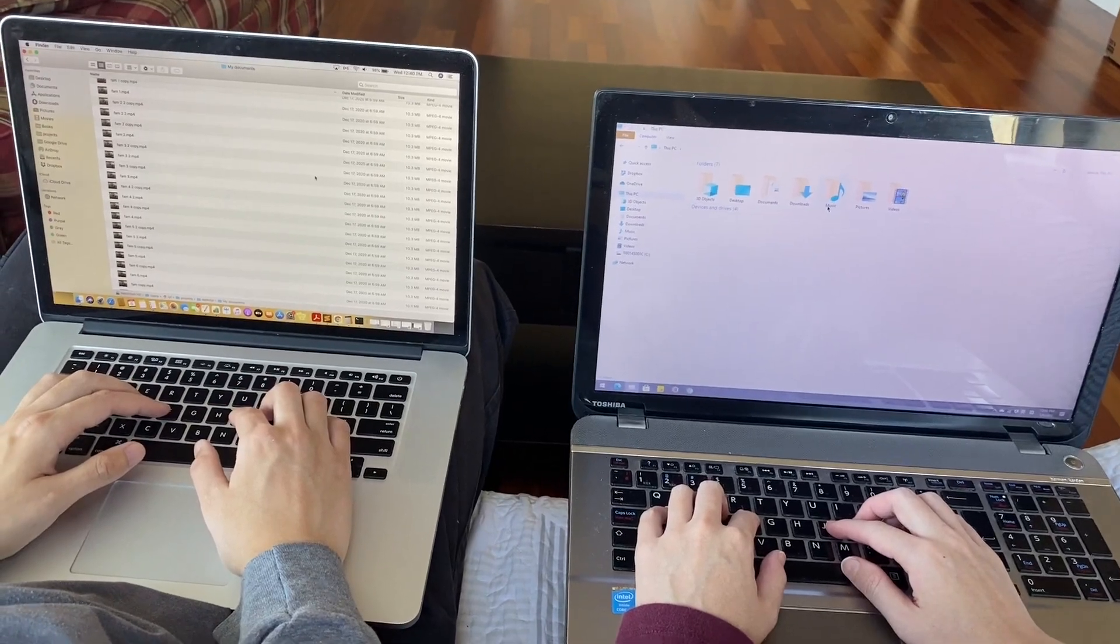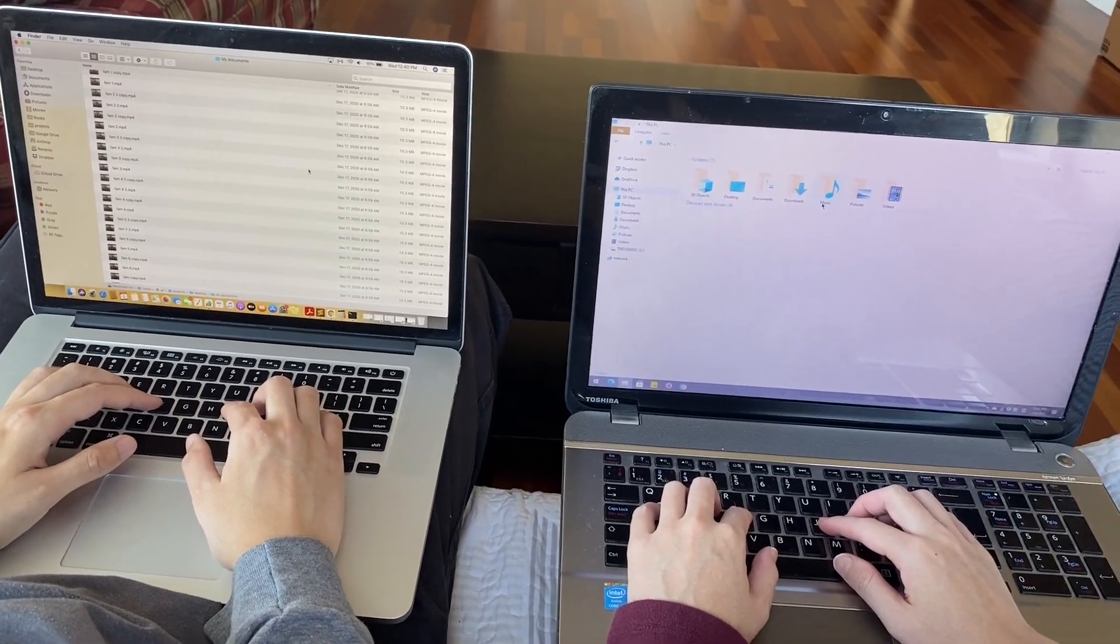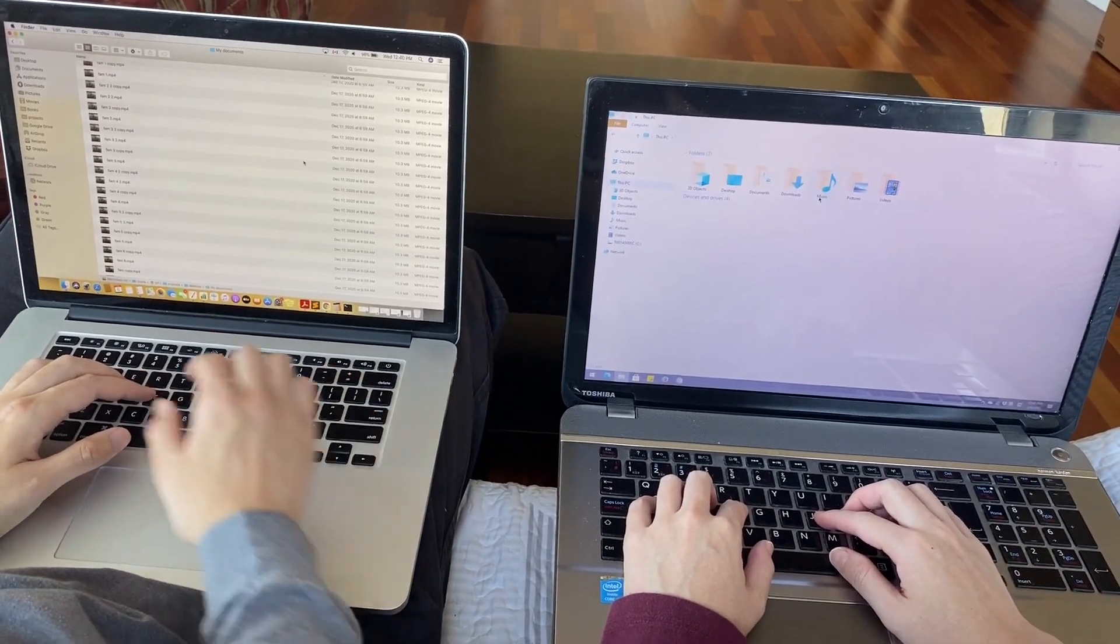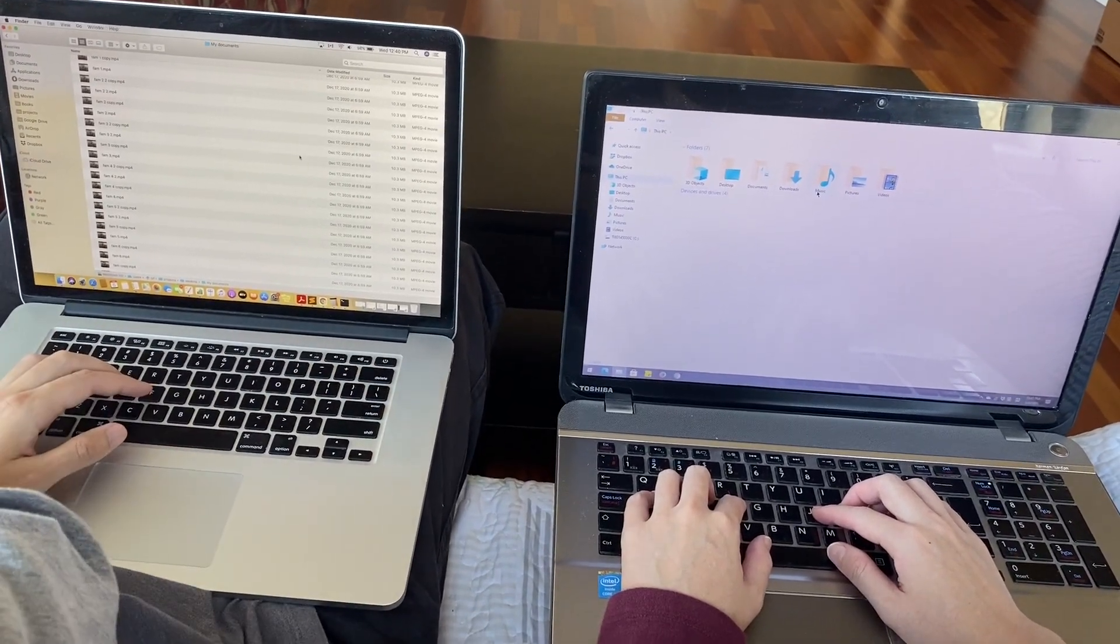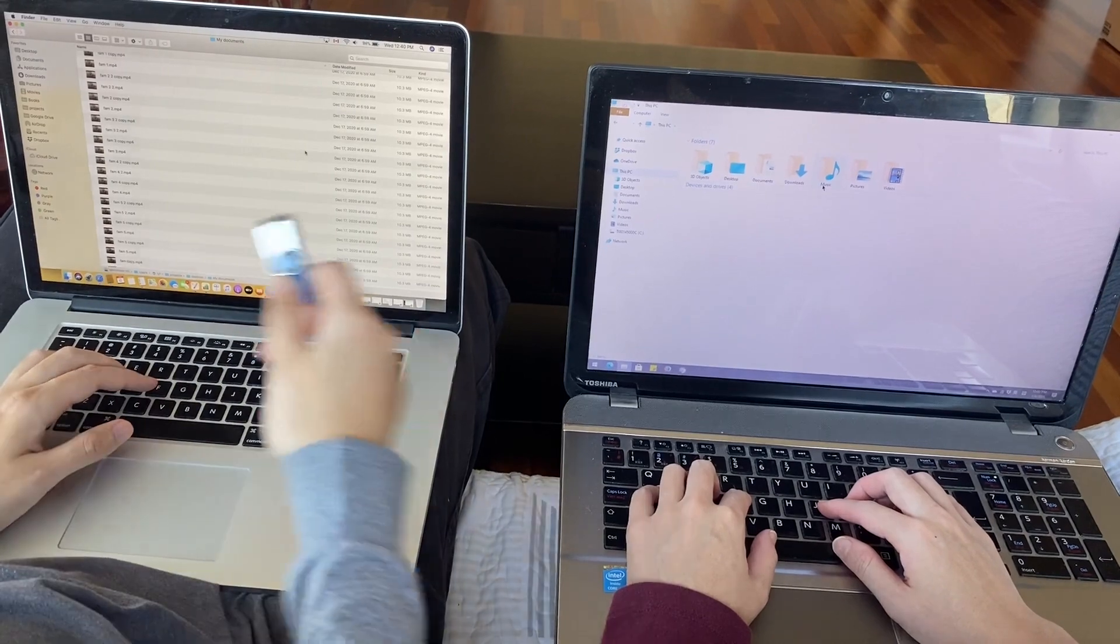When you need to transfer files to someone sitting next to you, what are your options?